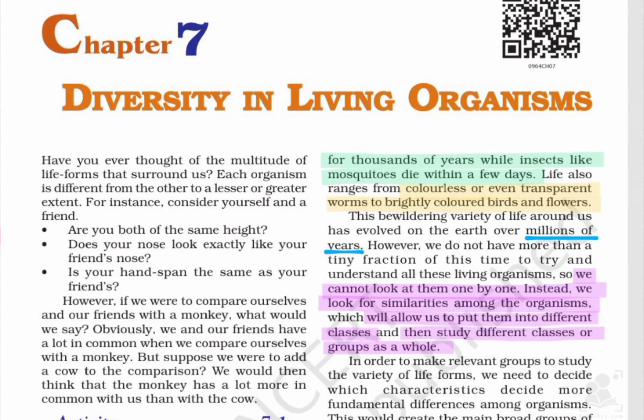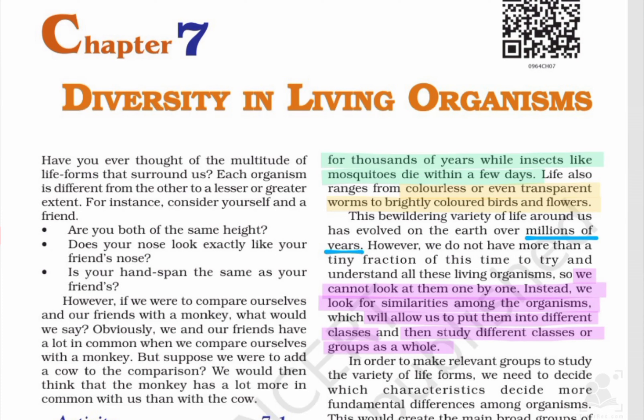Welcome to the channel Studyverse. We are going to do Chapter 7, Diversity in Living Organisms. It is a very basic chapter and I have already marked NCERT, so now we will look at it in detail.